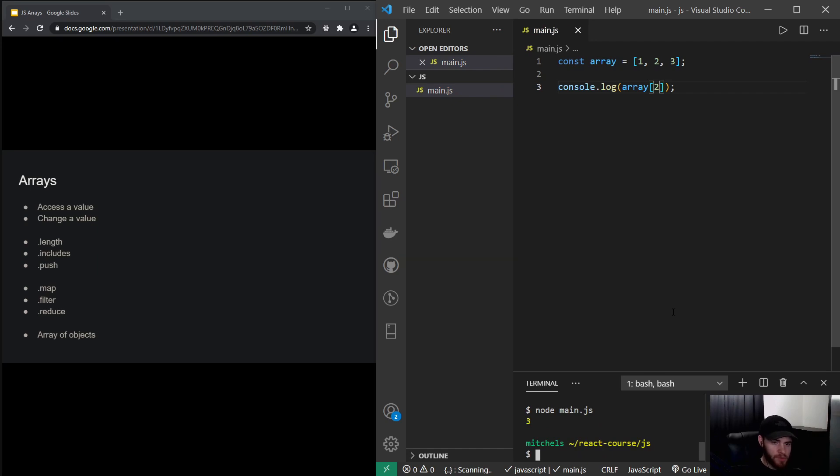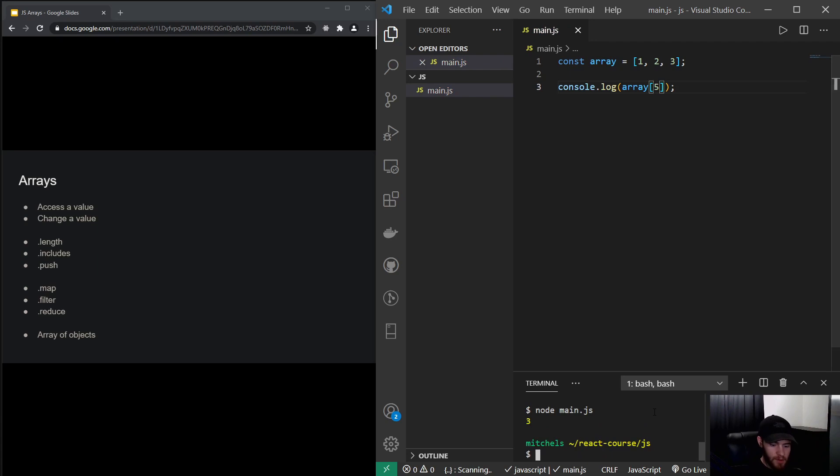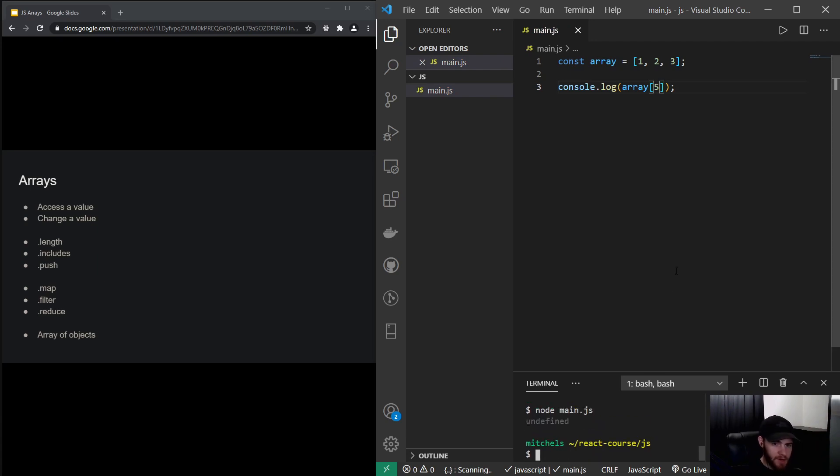It will return 3. And if I change it to 5, it will return undefined because that value does not exist in this array.